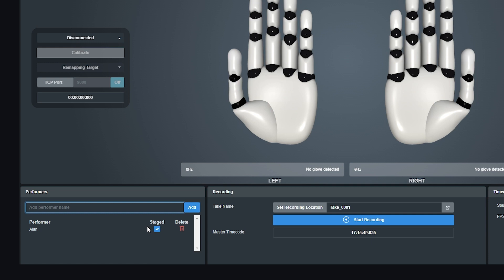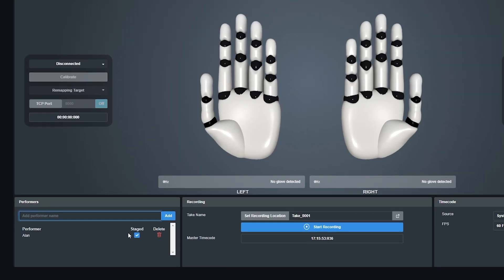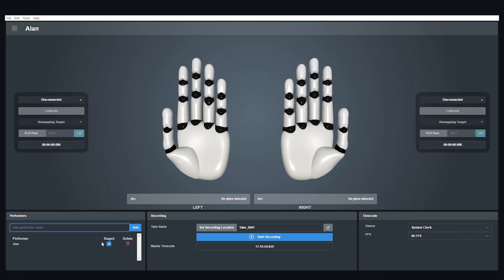With the Pro Studio gloves, this is where you can add, manage and monitor up to six performers at once.